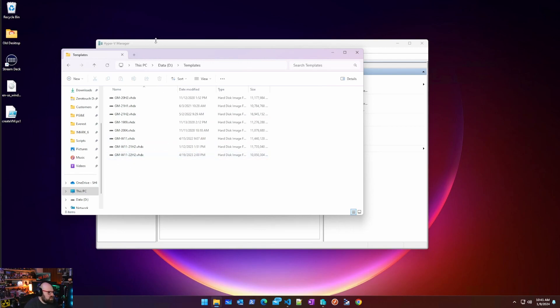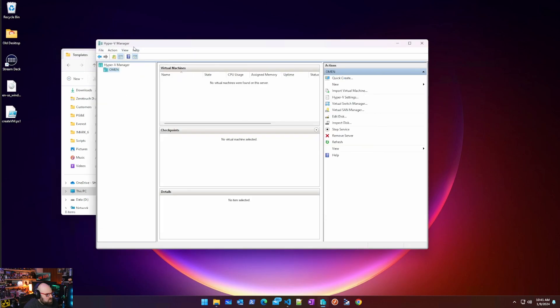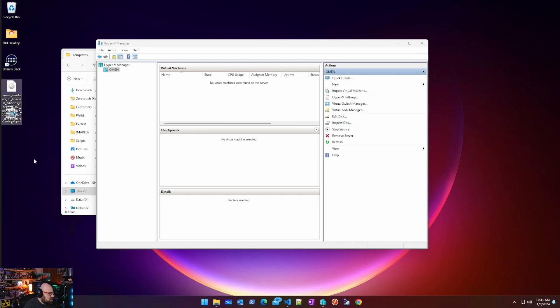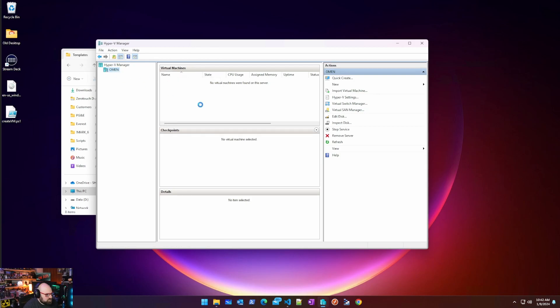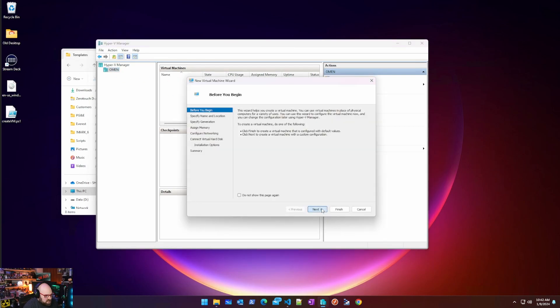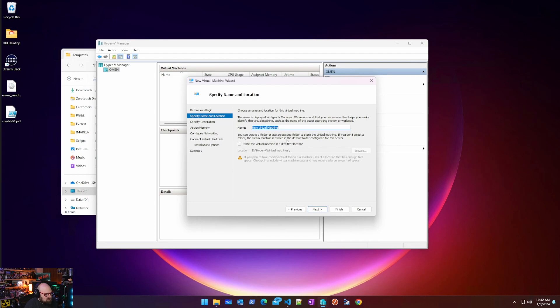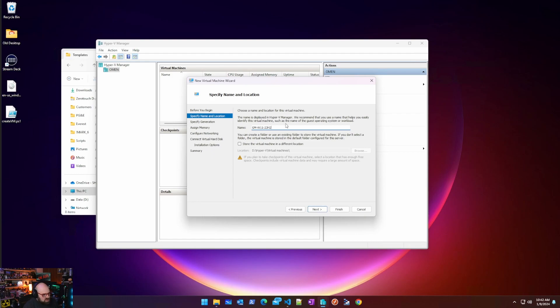So we're going to do this kind of in real time. So what we have to do is we have to start by making the VM. I downloaded my 23H2 ISO here. So we're going to make a new virtual machine. We're going to go through the wizard for this. This is the only time you should have to do this. We're going to call this GM for Gold Master, W11 for Windows 11, and 23H2.